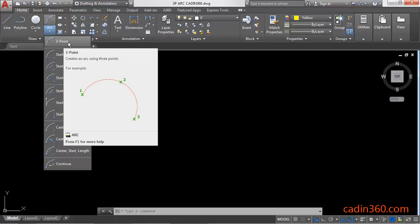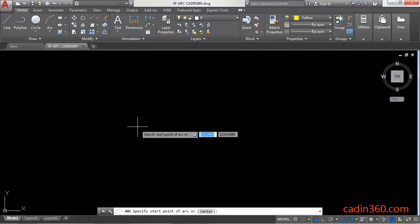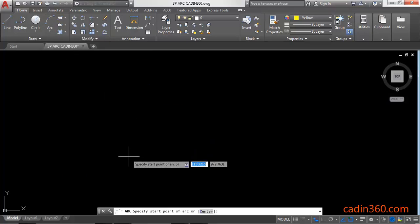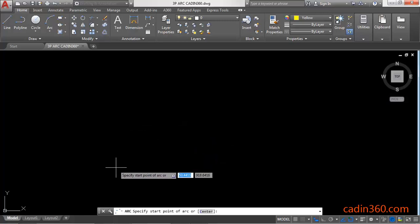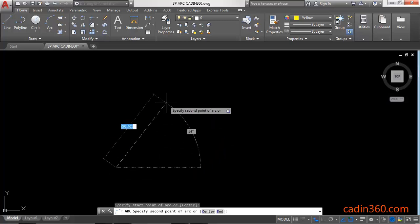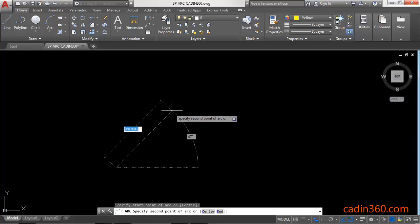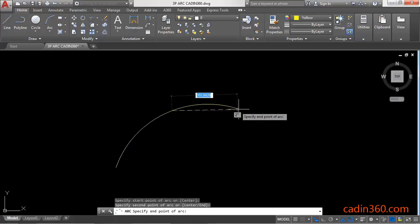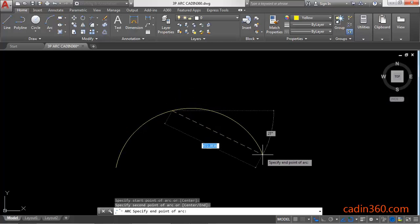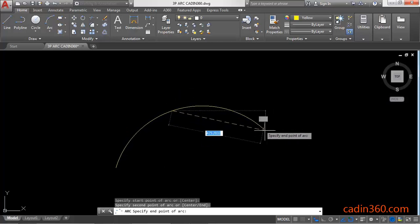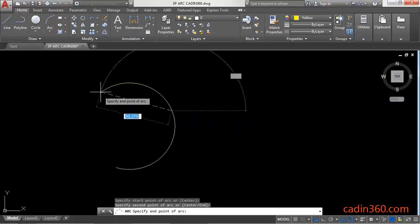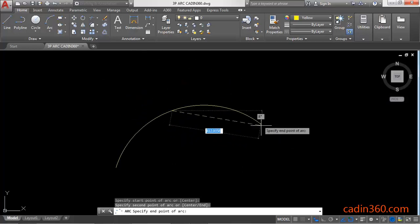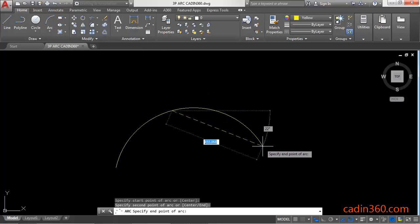Click on this and then you have to specify the start point of the arc, or the first point of the arc. Click anywhere. Then you have to specify the second point of the arc. Then you have to specify the end point of the arc. You can create a clockwise as well as anti-clockwise arc based on the specified points.